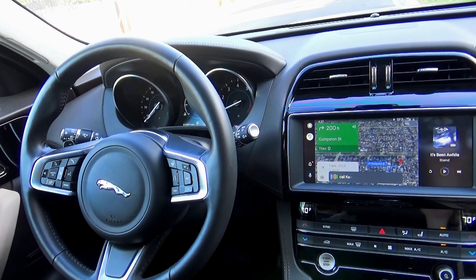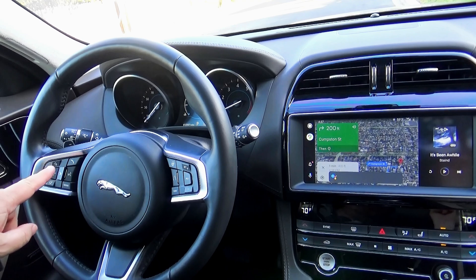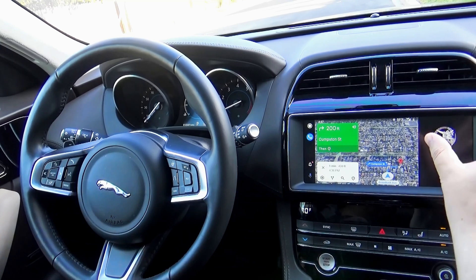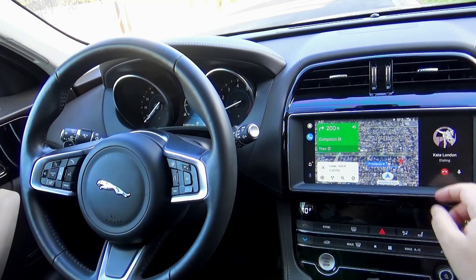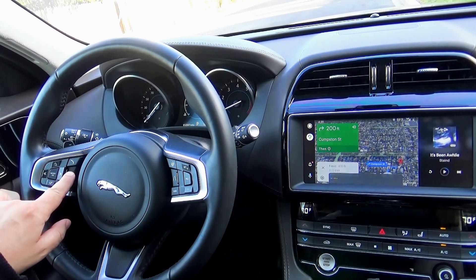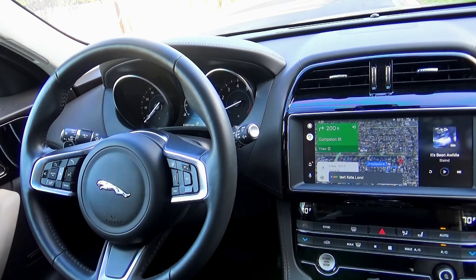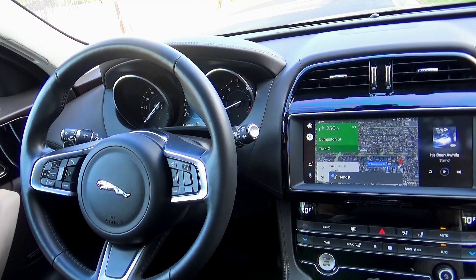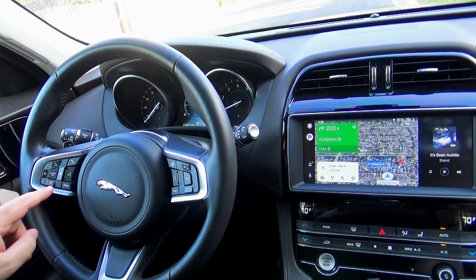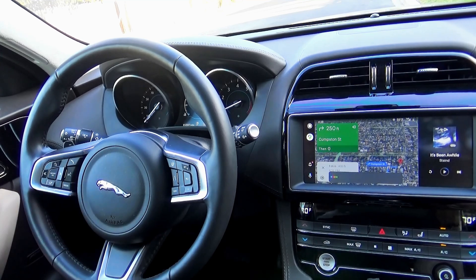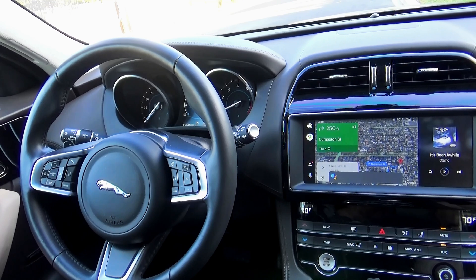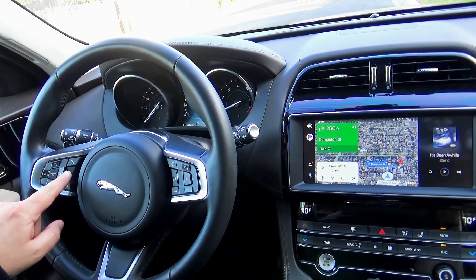Calling Kate London — and as you can see, the phone display appears together with the navigation, taking the secondary screen. You can hang up and it works with all the original buttons. Texting also works: 'Text Kate London. I'm coming home.' Google confirms: 'That's a message to Kate London saying I'm coming home — do you want to send it?' Send it. Google Assistant is like a real person — you can ask any questions and she knows the answer. 'When did the First World War start?' World War I lasted from July 28, 1914 to November 11, 1918. There is no car in the world that can give you all this information like Google can.